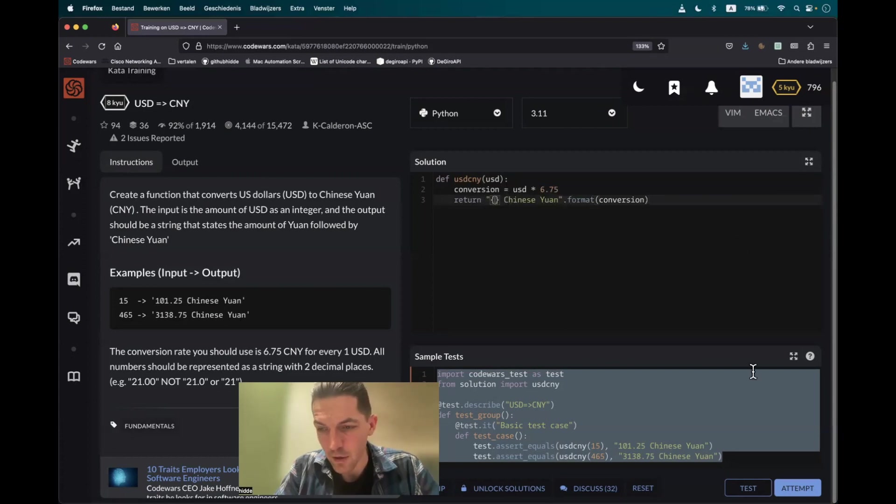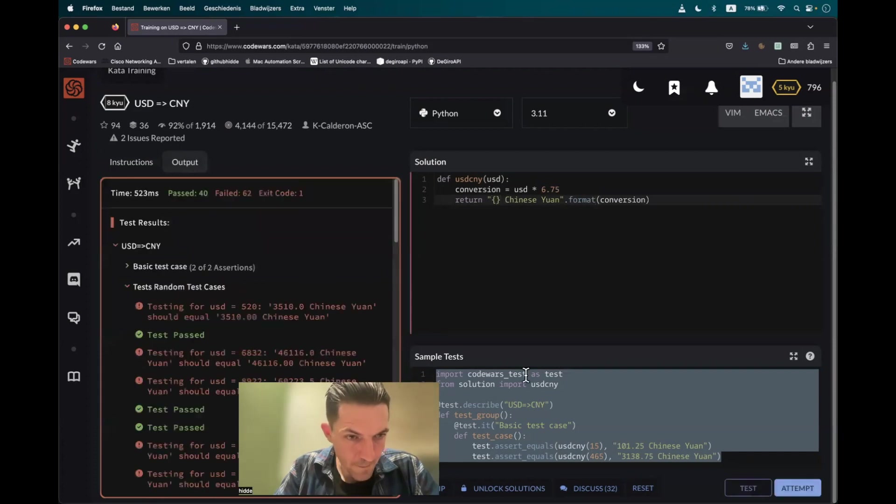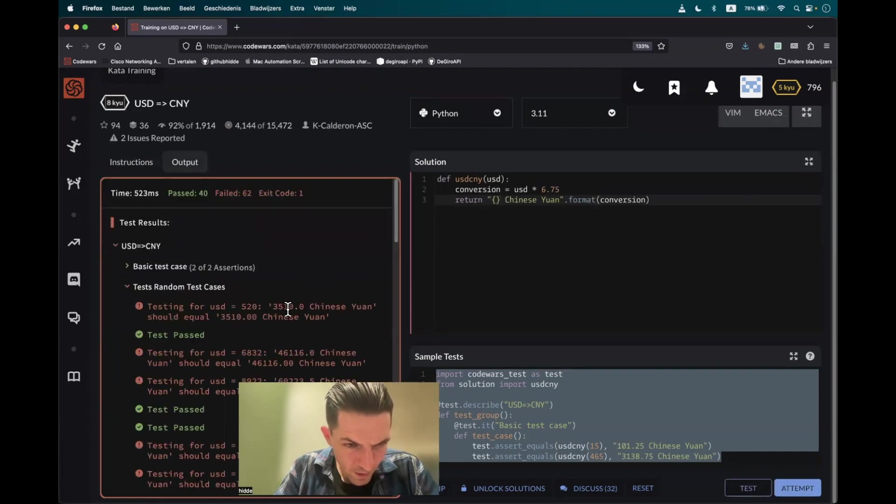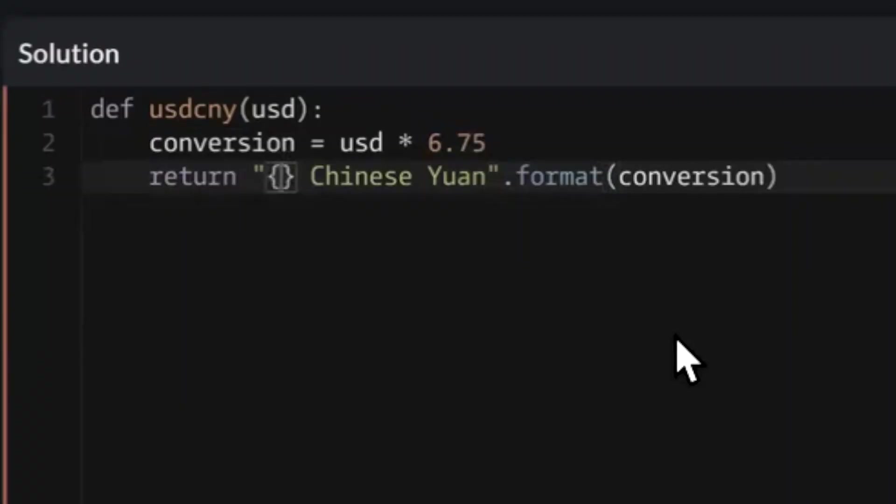So let's attempt it. Here we have a problem. As you can see, the decimal numbers are not correct. It should be two decimal numbers. So what we can do in the placeholder is to take care of these decimals.